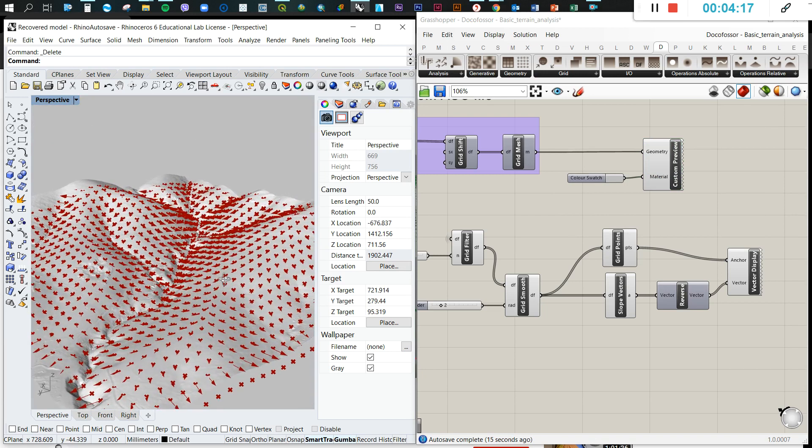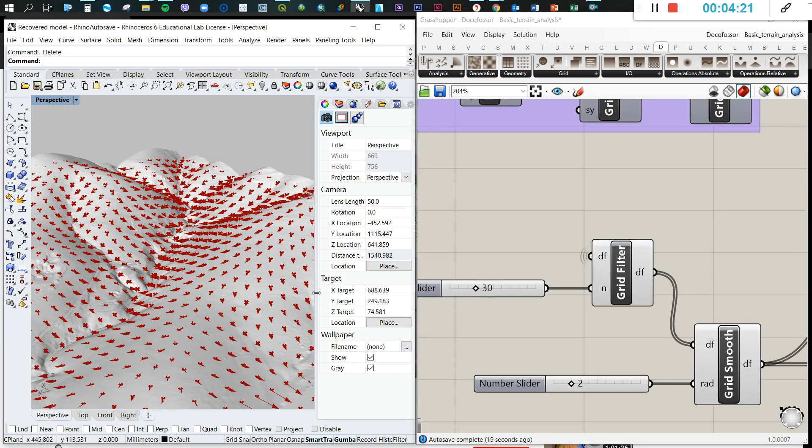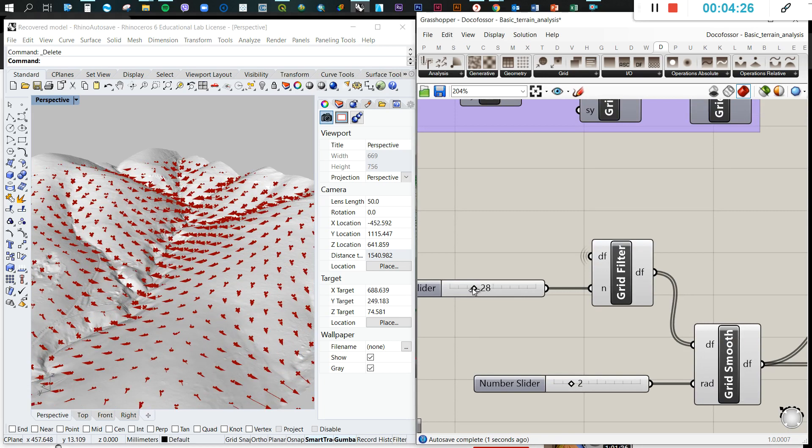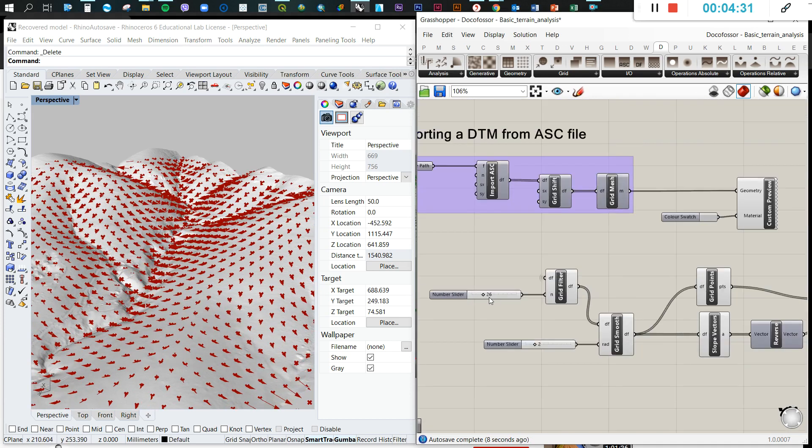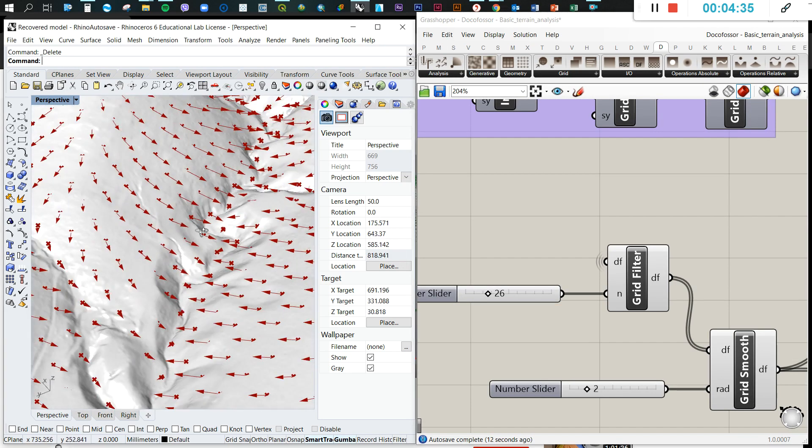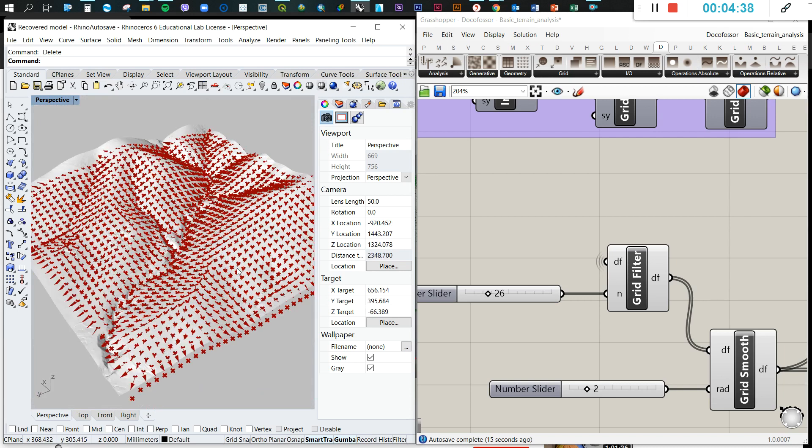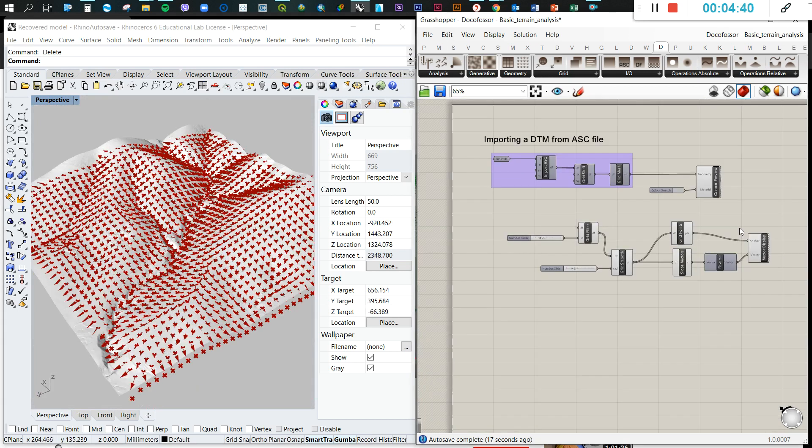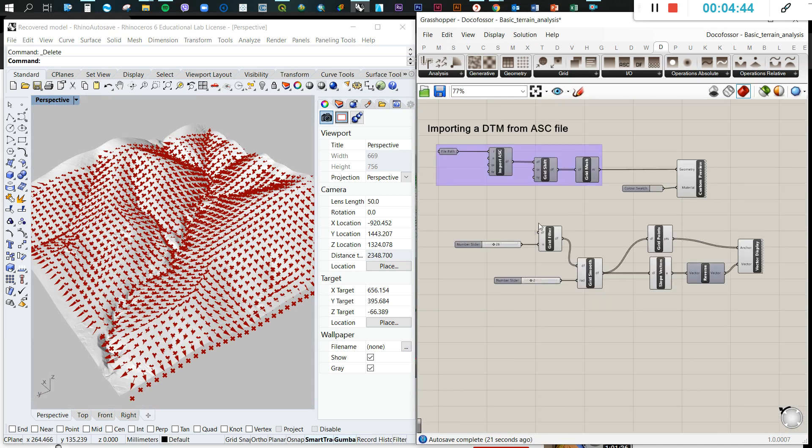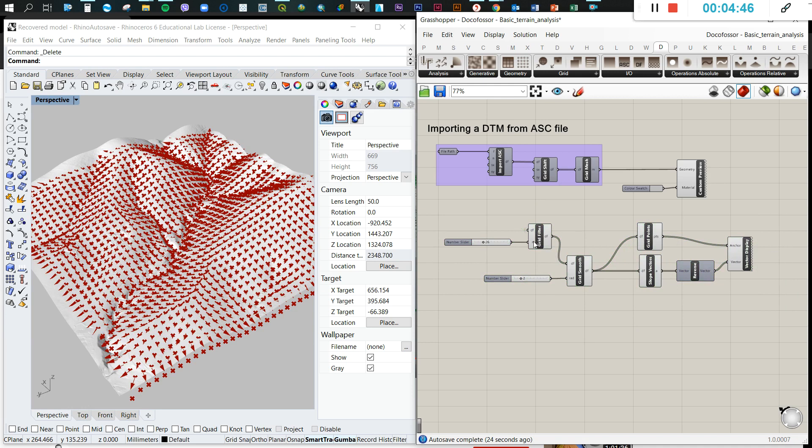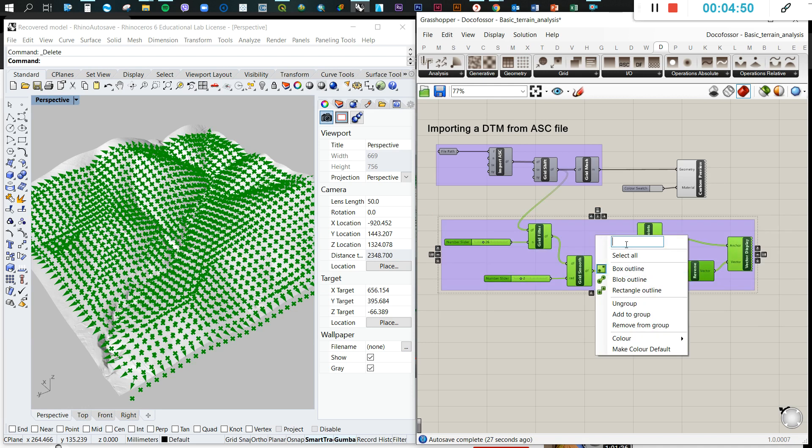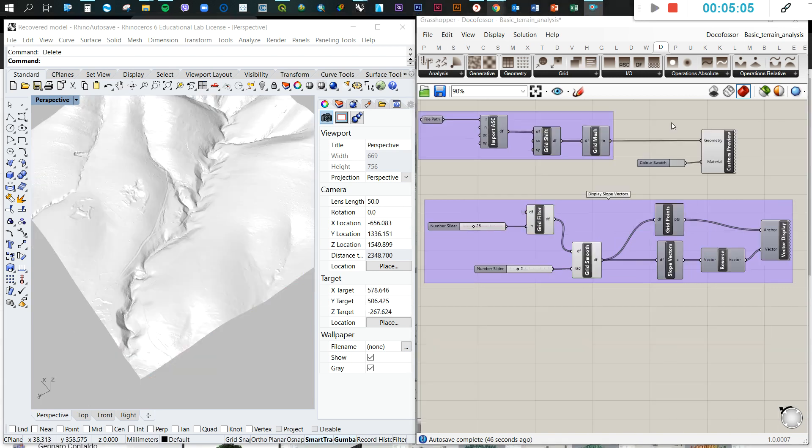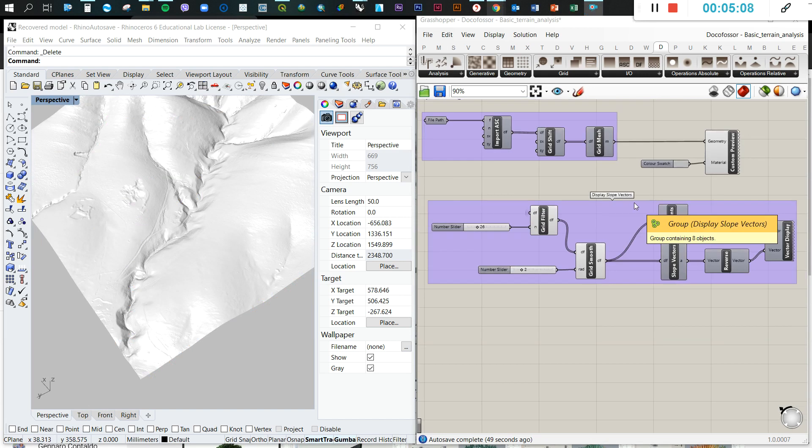And as we move this resolution or this filter, it will increase or decrease in number. And we don't need a very high. Otherwise, if we decrease considerably this number, it will appear many of these vectors. So this is one of the first analyses. So let me group all of these. Let me move this over here and let me create a group. And we're going to call that display slope vectors. We're completing the display slope vectors.